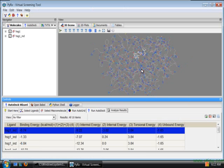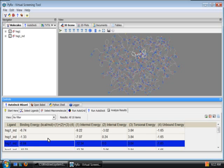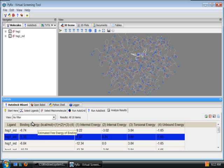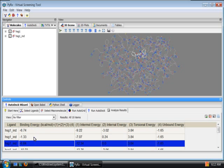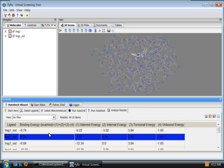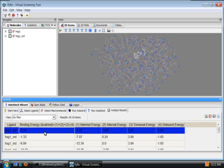This is the final page which is called Analyze Results and here we can see the table of the dock results with the binding energies. When you select a row from this table the appropriate conformation is updated.